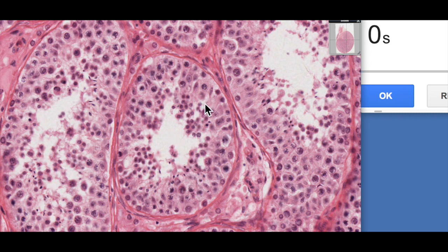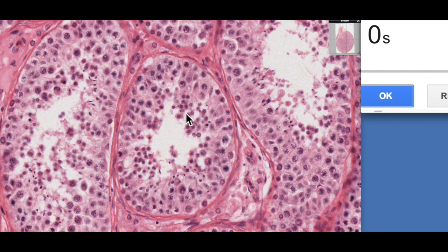So those are the major cell types within the seminiferous tubules: Sertoli cells, spermatogonia on the basement membrane, primary spermatocytes, spermatids, and spermatozoa as the final form. Secondary spermatocytes are rarely seen because they transition to spermatids very quickly. Anyway, that was our three minutes — hope you found that useful. See you in the next video!